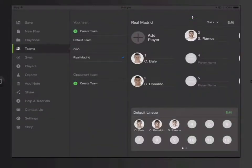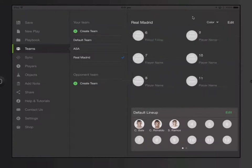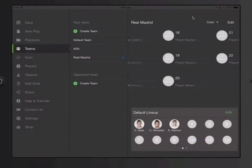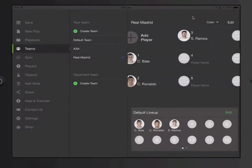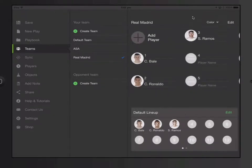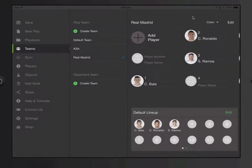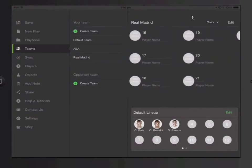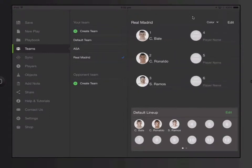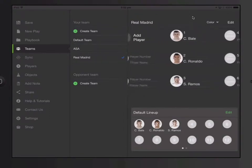Let's try to add more players to your team. Before, you were only allowed to add 22 players, but now you can add more. If I just tap the Add Player button, it's going to add more players. Here you can see we've got 23, 24 players.